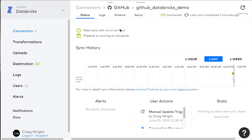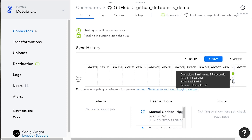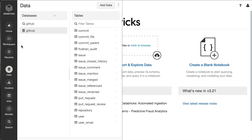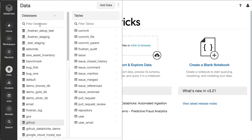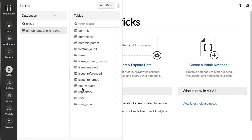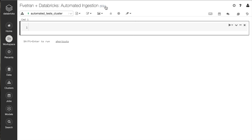We can see that the first historical sync has finished. Historical syncs are the first time a connector is synced with Fivetran and usually take a little bit of time. In this case it took 15 minutes to download all of the data for one GitHub repository. Let's go see if that data showed up in Databricks. Opening the data viewer, yes indeed, I have the GitHub Databricks demo — and it's easier to see using the type-down functionality. The tables are here.